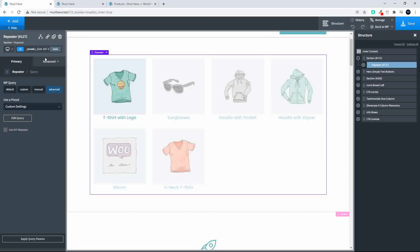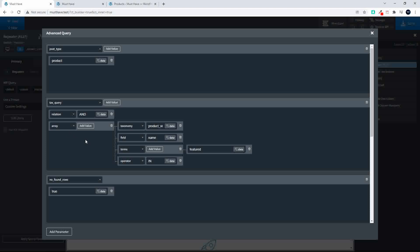So that's how you do it with the query. So we do the taxonomy query. And in the array that we create we say taxonomy product visibility field is name terms featured and the operator in.